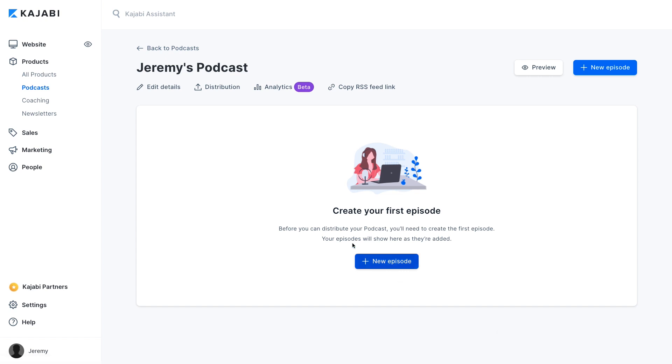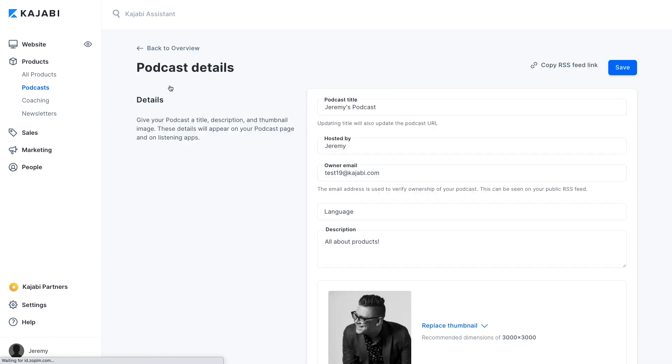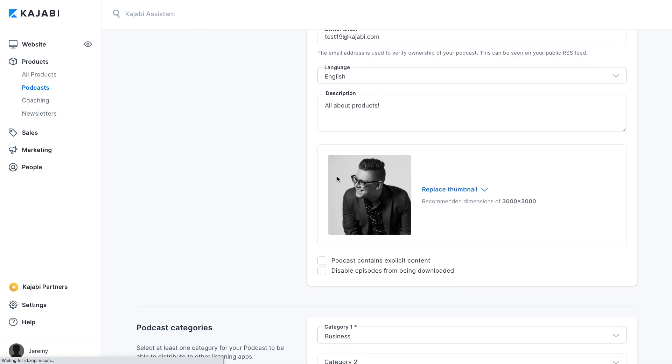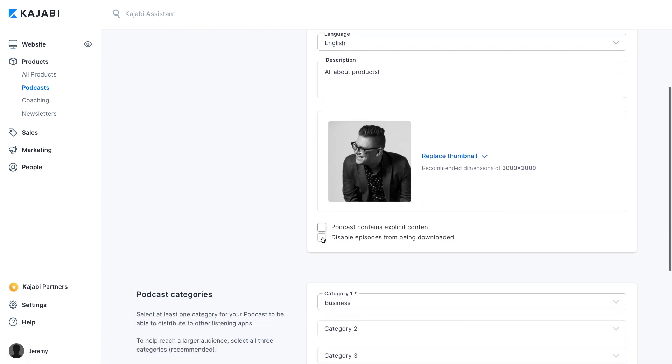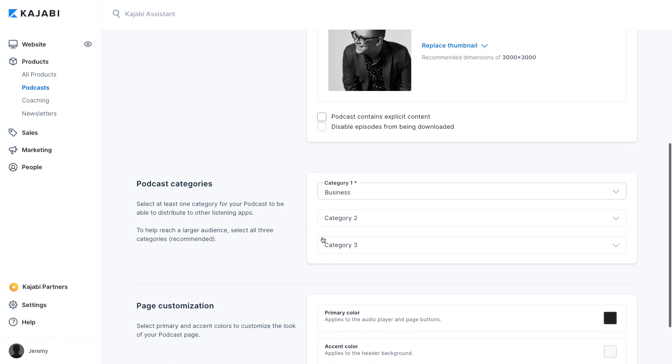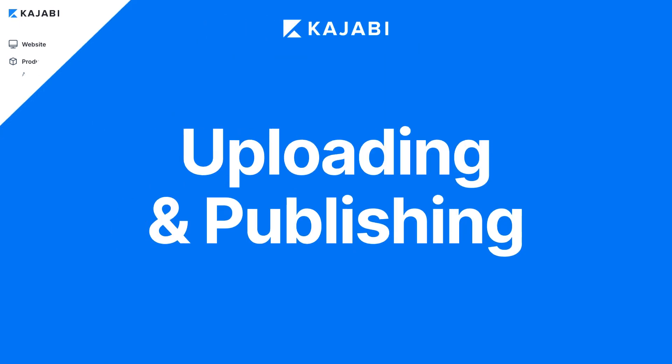From there, you'll see a podcast overview with more customization options, such as preventing downloads, marking content as explicit, and page customization options as well.